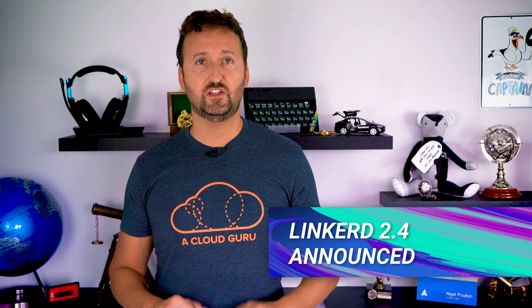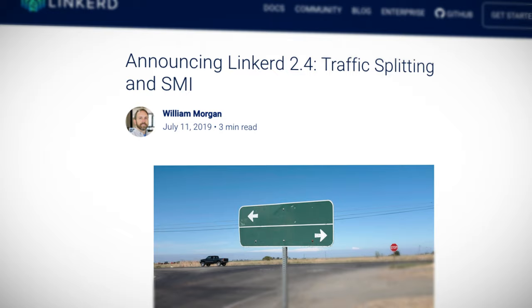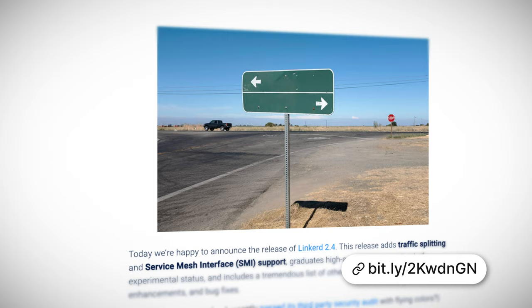Onto Linkerd 2.4. Linkerd is one of the leading players in the service mesh space, and it's an incubating CNCF project. I think its biggest plus point is that it makes service mesh simple. We've just got version 2.4, which supports the service mesh interface spec, graduates support for an HA control plane from beta to GA, and it gives us traffic splitting. The big one for me is the service mesh interface spec — this is what's going to drive adoption and make deploying and managing service meshes easier. Not only is this release hot off the heels of version 2.3 that brought us automatic mTLS, but the SMI spec itself was only just announced a couple of months ago at KubeCon EU. So I think this shows us that the Linkerd team are really serious about the SMI.